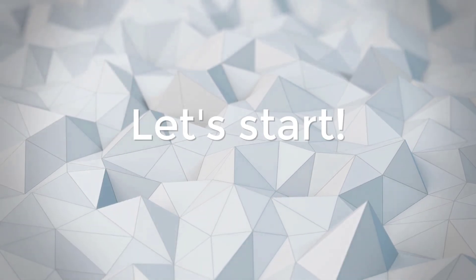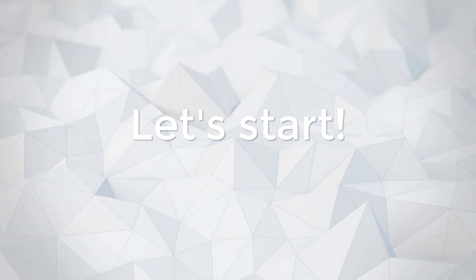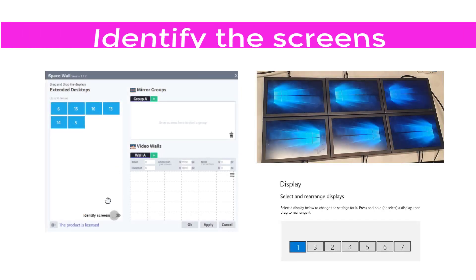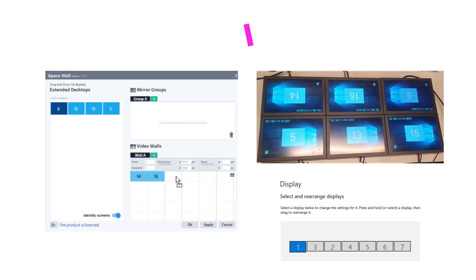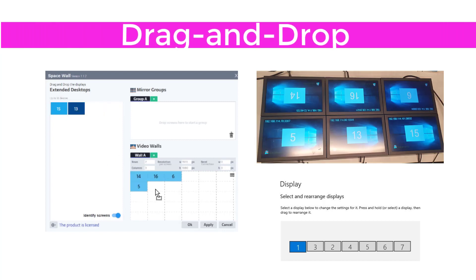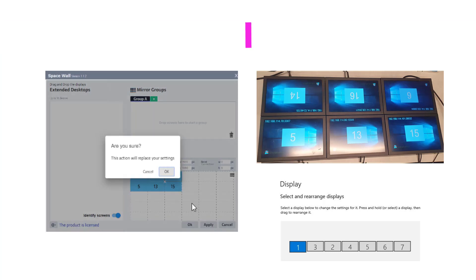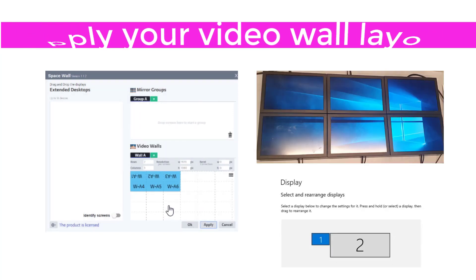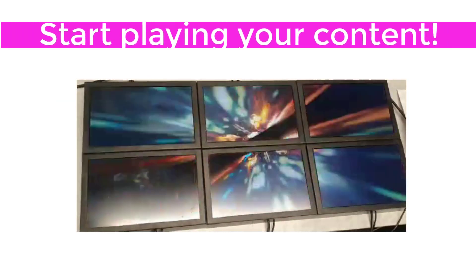Start configuring your screens in a grid layout. Start by identifying your screens. Drag and drop them onto the Video Wall section. Press Apply, and start playing your content.